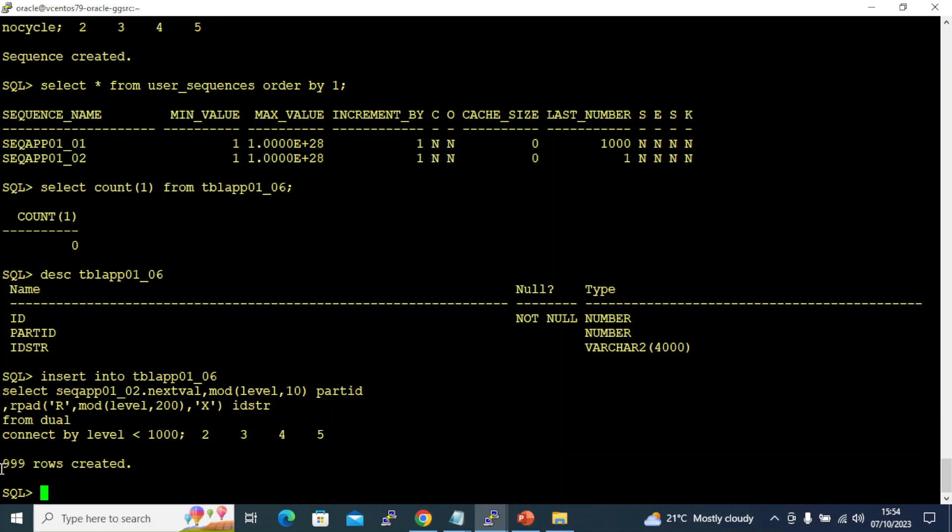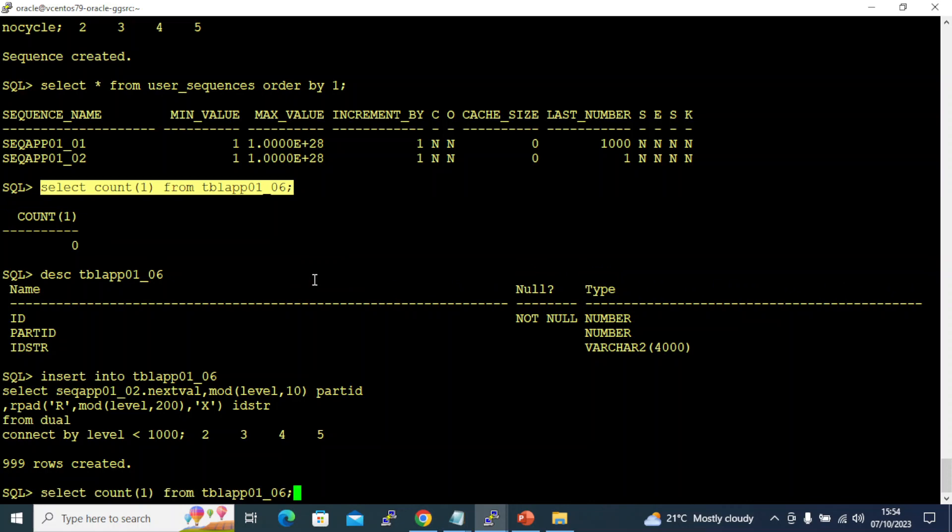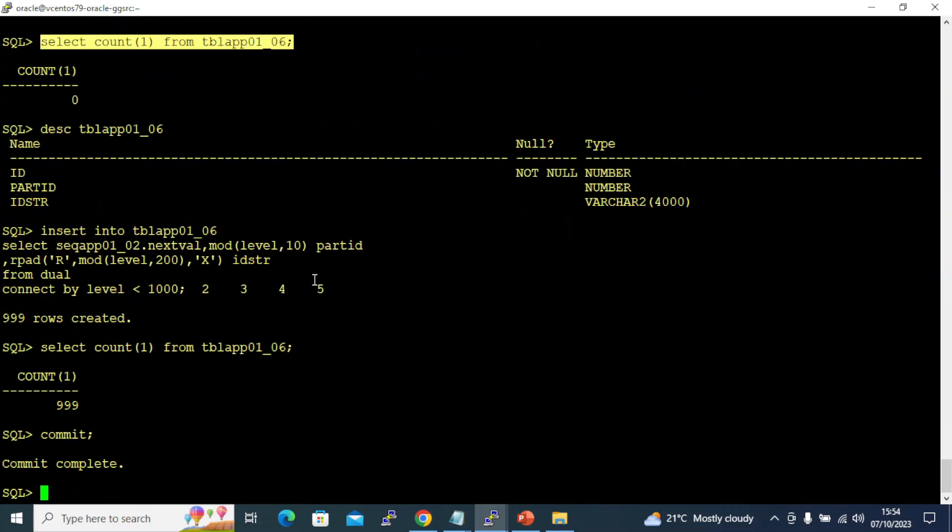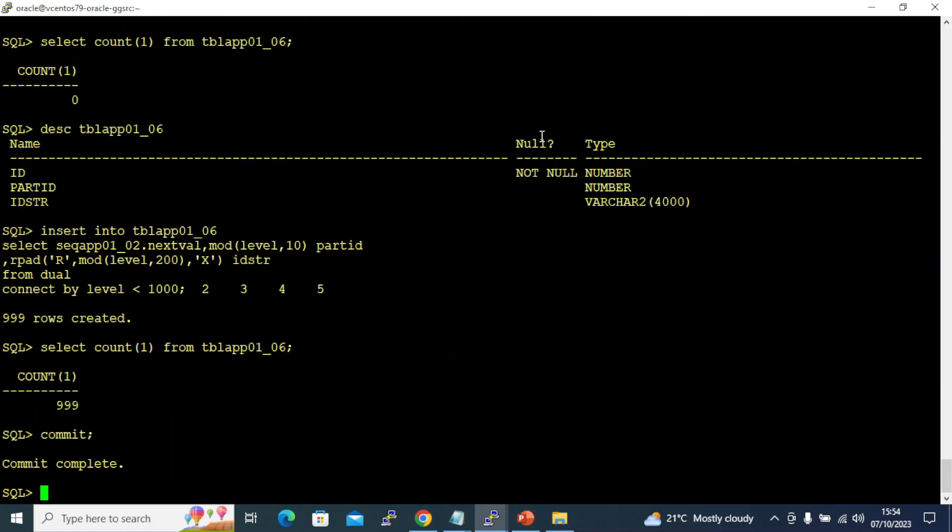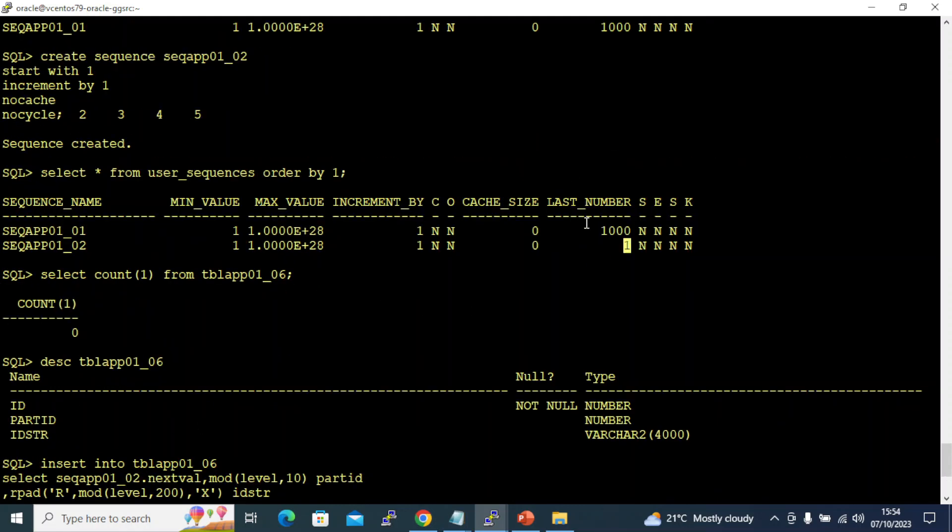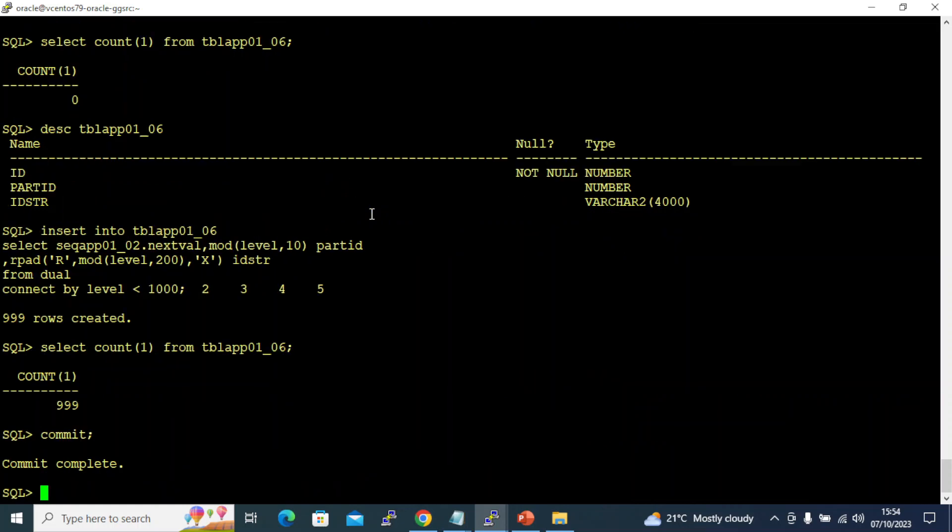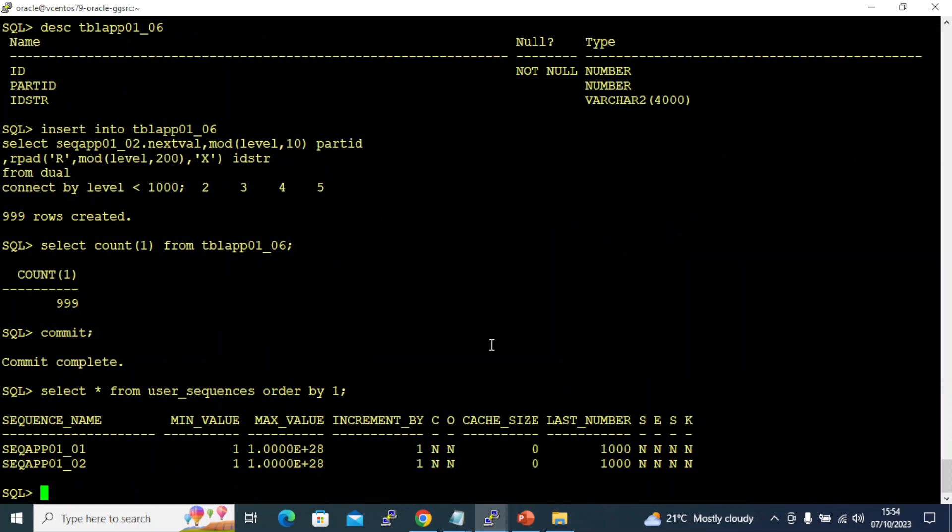It takes a while - 999 rows created. Now if I query this, it's committed. Once you commit, even if you rollback, this sequence will never rollback. It went to 1000, it stays at 1000. See here it became 1000. This is how you create the sequence and use it for your data population.